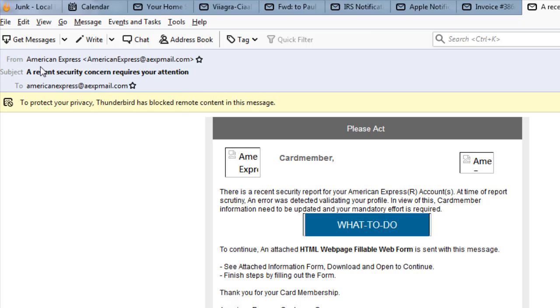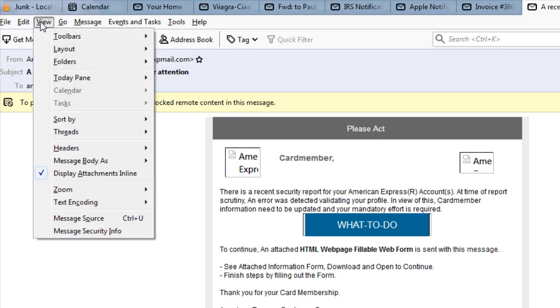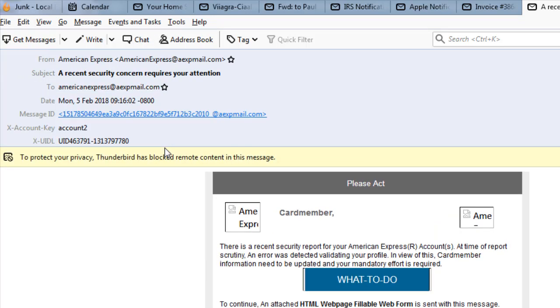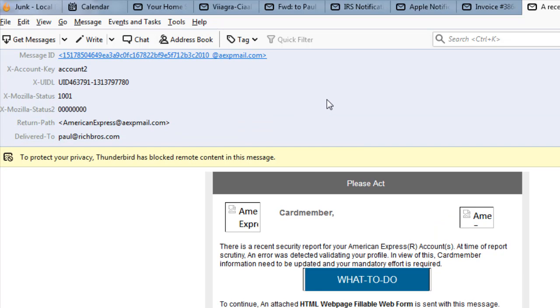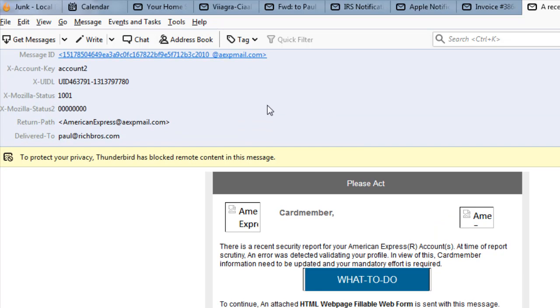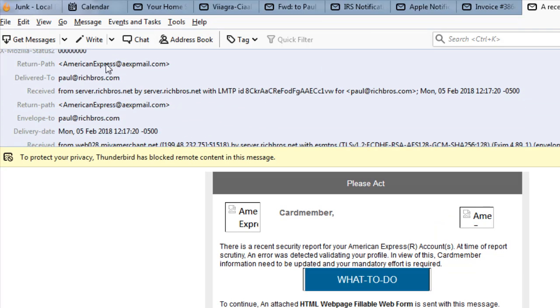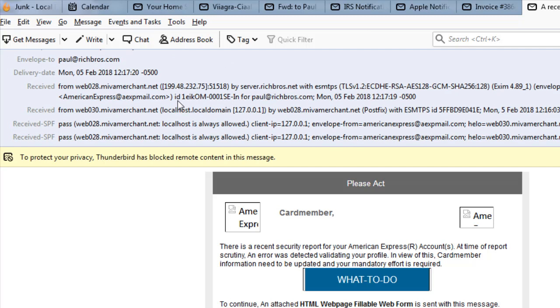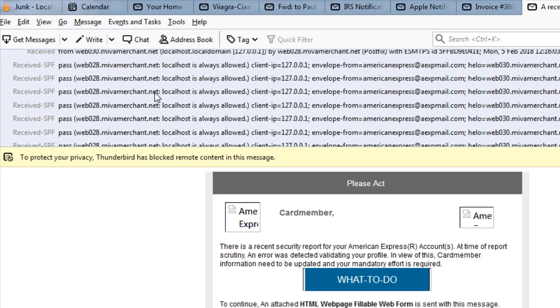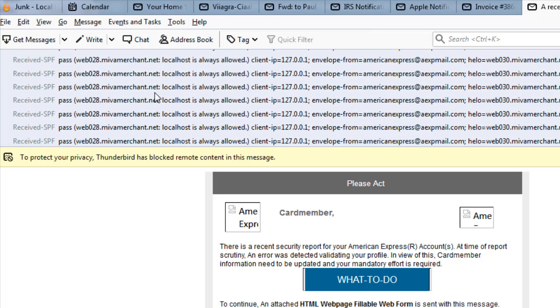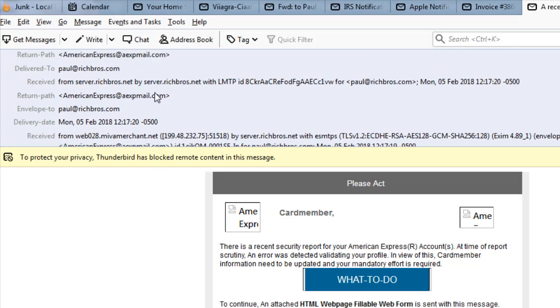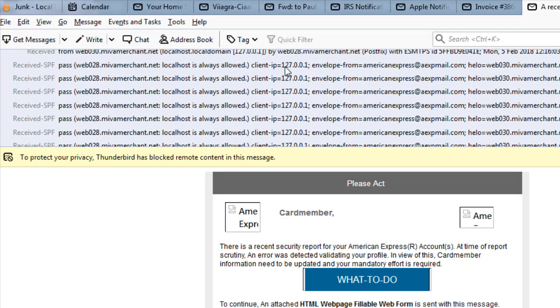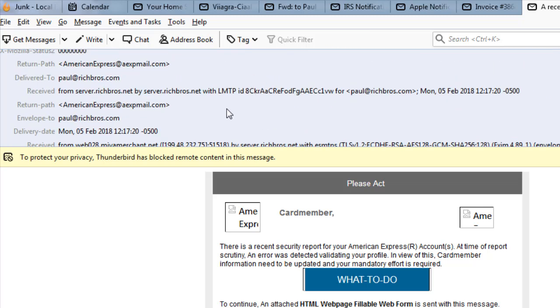Well in Thunderbird, if we go to view headers all, then we can scroll down through here. It says return path - that looks good. And then all of a sudden it goes received from Mieva merchant dot net. Mieva merchant, Mieva merchant, Mieva merchant. So this is just a local IP address for Mieva merchant.